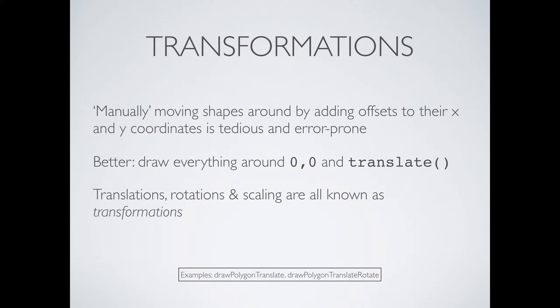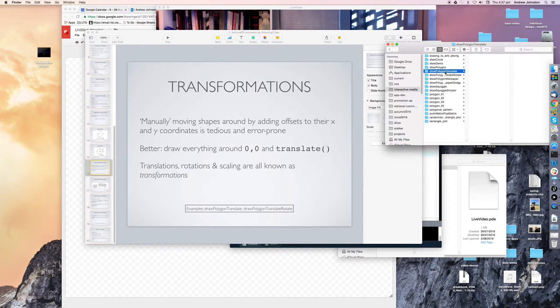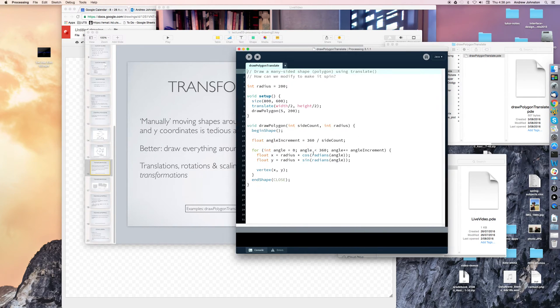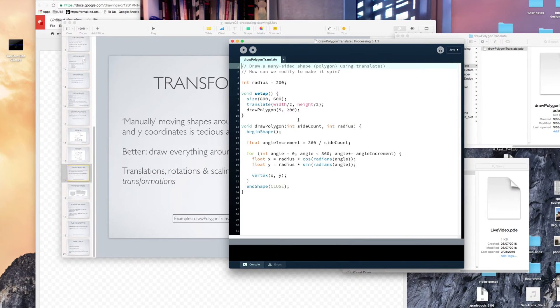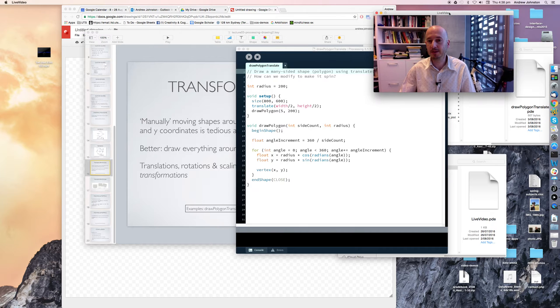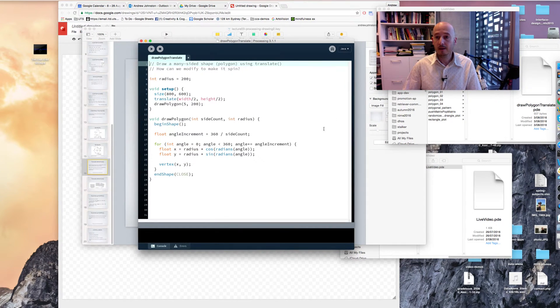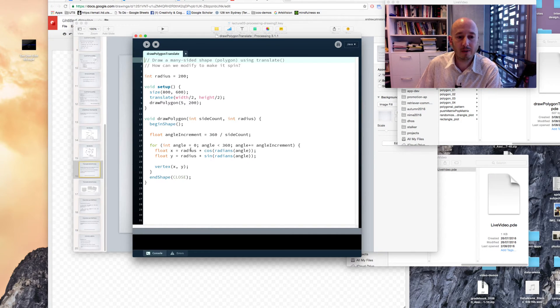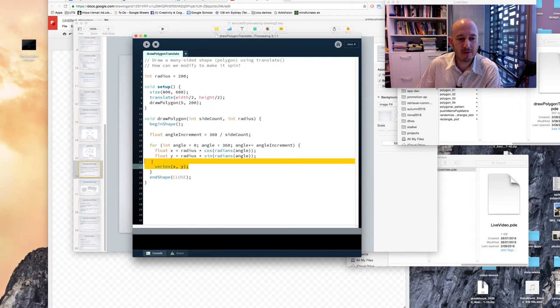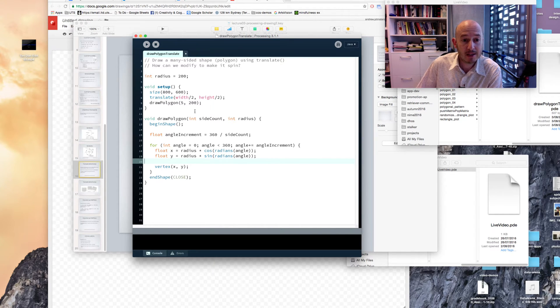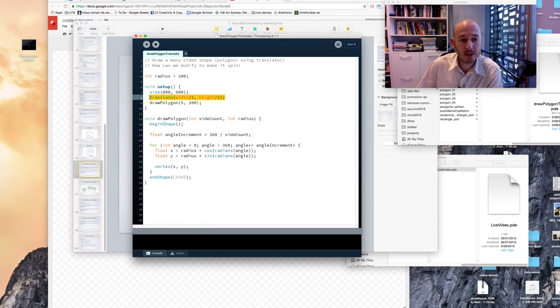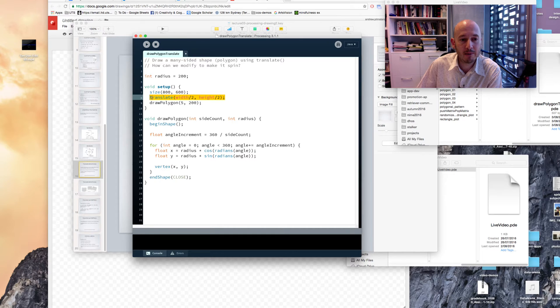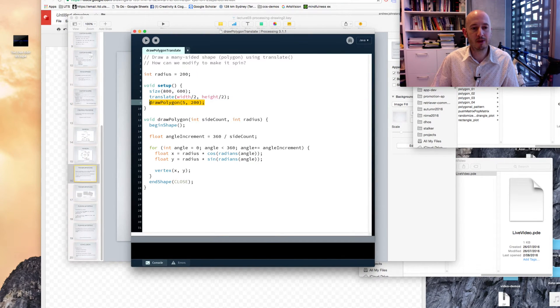What do I mean by that? I will show you draw polygon translate. Let's make myself a bit smaller so I appear on the screen. Okay, so here we have our almost exactly the same code again, except you'll notice that down here, I have now no longer adding half the width of the screen and half the height of the screen to our x and y coordinates. Instead, what I'm doing, I have this little magic command up here, translate, width divided by 2, height divided by 2, up here, before I call my draw polygon method.